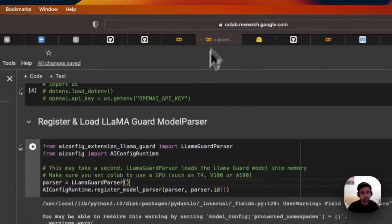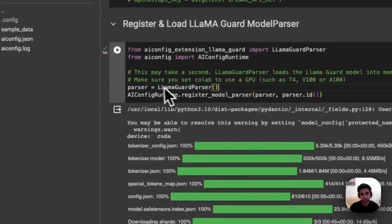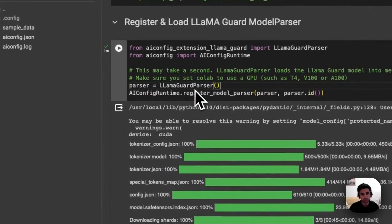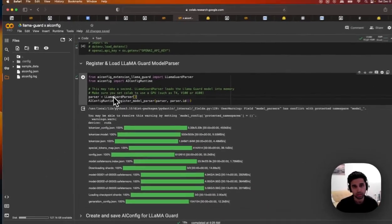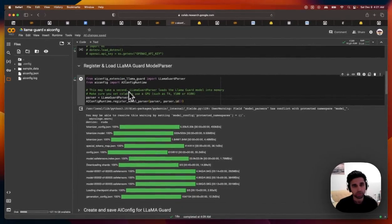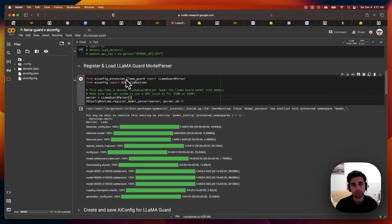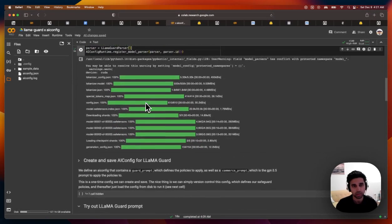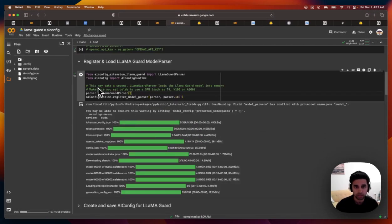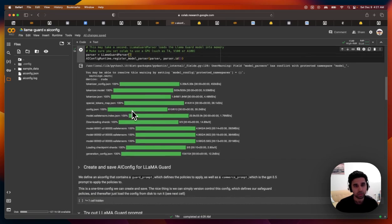So here we've defined the Llama Guard parser that knows how to do all three of these things. And in our Colab here, we're just instantiating that parser, we've installed this extension and we're registering it. Once you run this, you'll have the model loaded up,